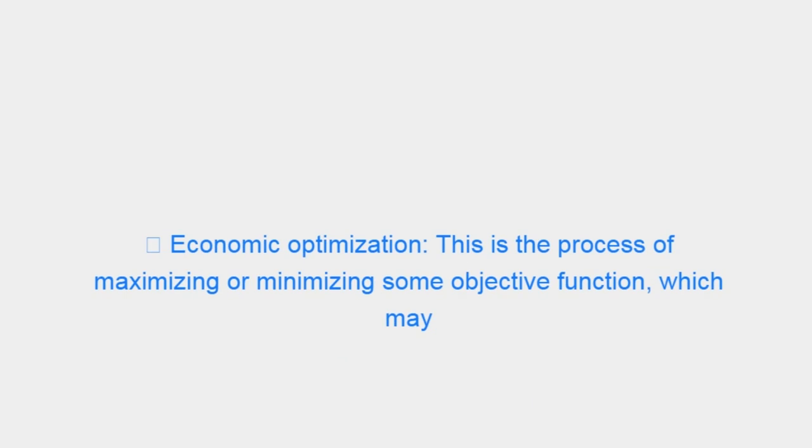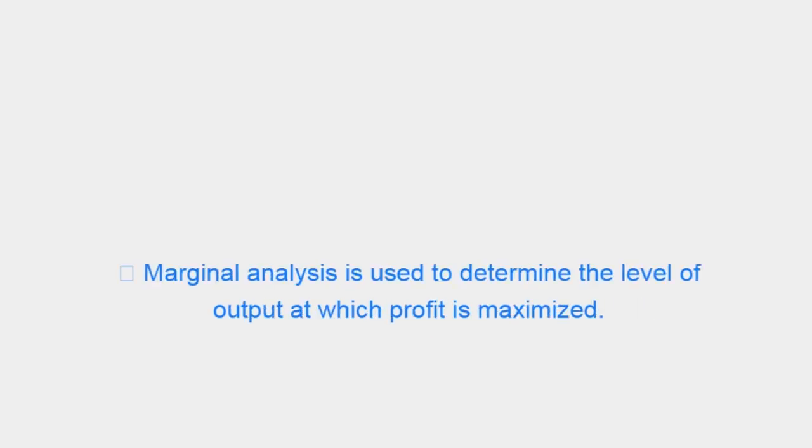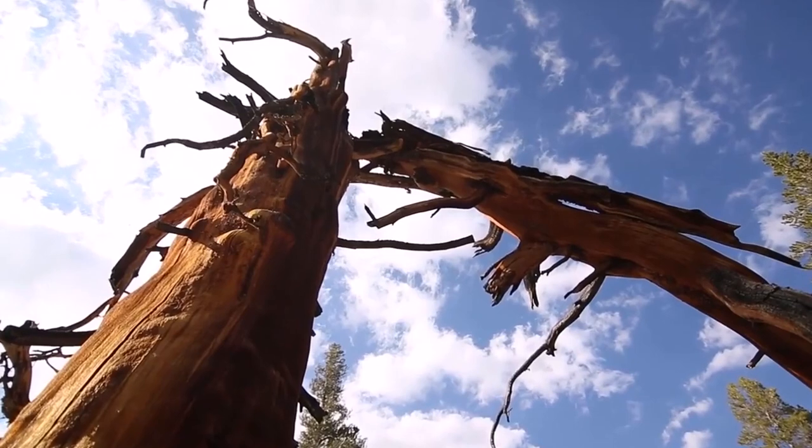Economic Optimization: This is the process of maximizing or minimizing some objective function, which may or may not be subject to one or more constraints. Marginal analysis is used to determine the level of output at which profit is maximized.